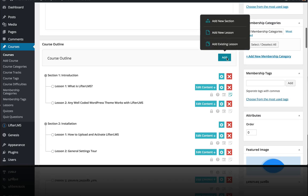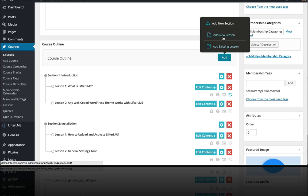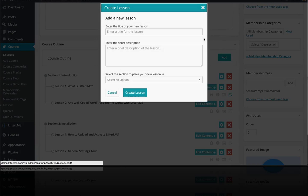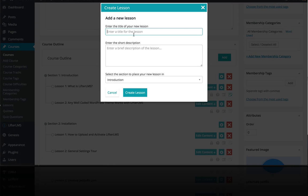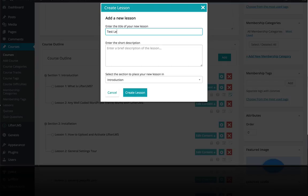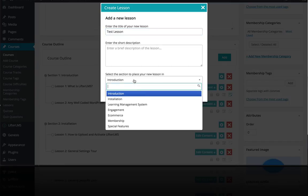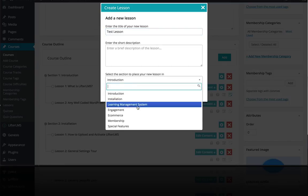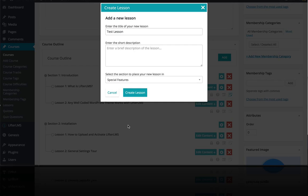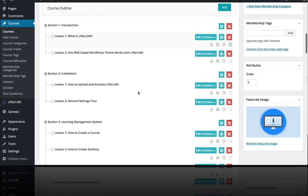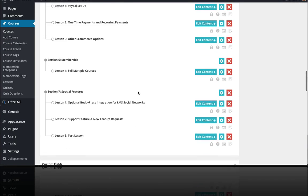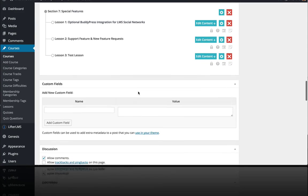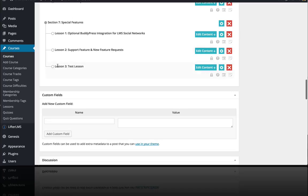I'm actually going to add a new lesson to the very end. And you can see that has shown up down here, my test lesson. I'm going to edit the content.